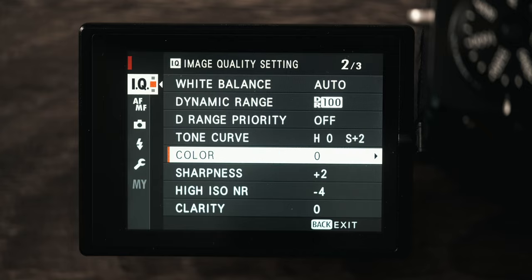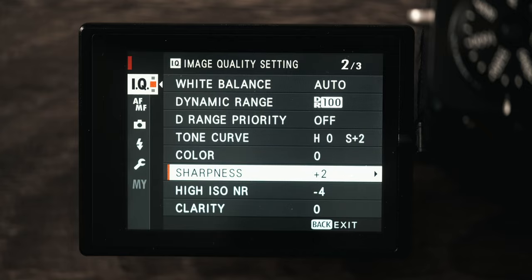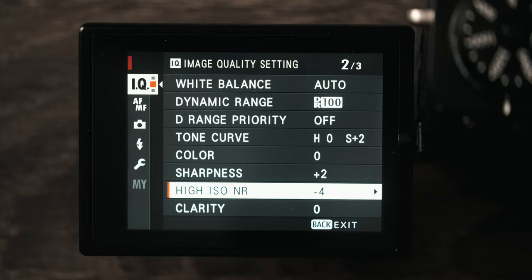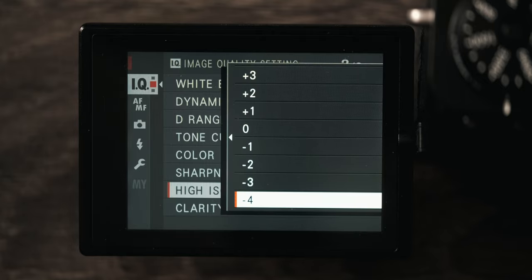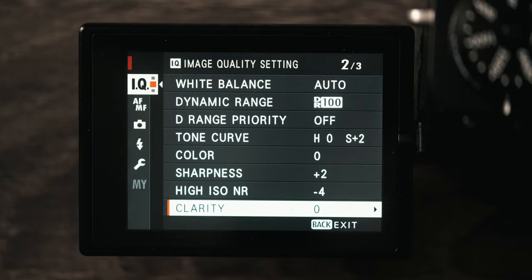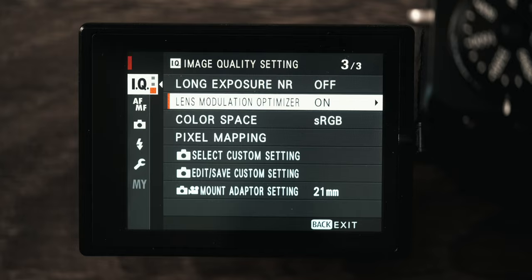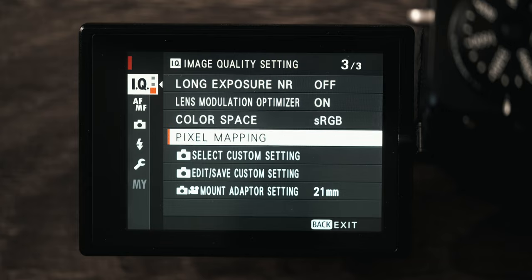Color I have at zero, sharpness plus two. High ISO is set to negative four. I just find that Fuji's high ISO noise reduction is very aggressive and it's actually noticeable on the back of the camera. Even though it doesn't affect raw files, I like to have this at negative four which is the lowest setting. Clarity at zero, long exposure noise reduction is turned off, lens modulation is on, color space leave that alone.